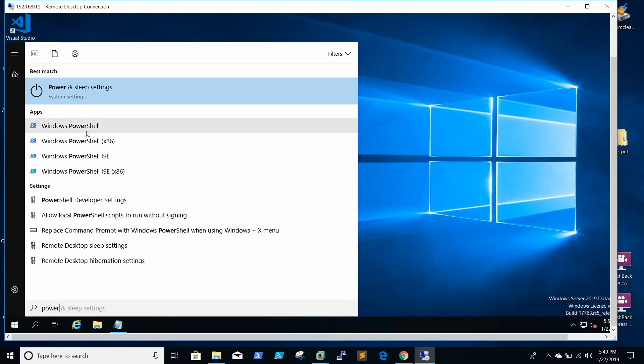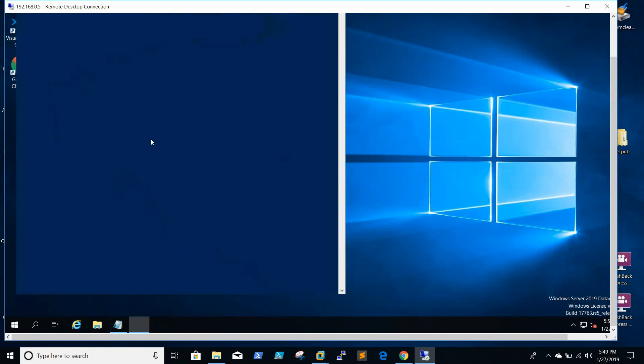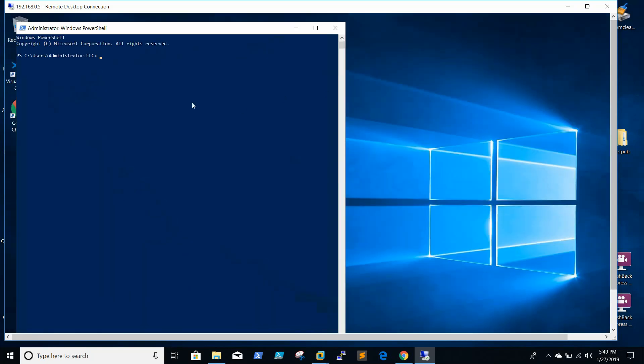I will be showing how to install Terraform using Chocolatey. There is nothing different in installing Terraform; we will be following the same process. So choco install...